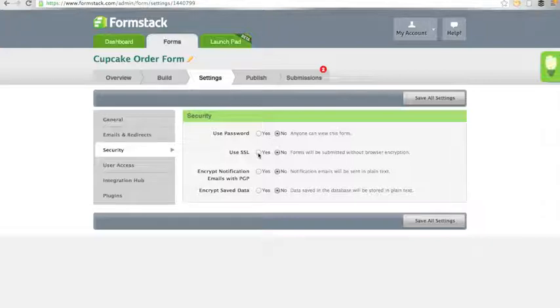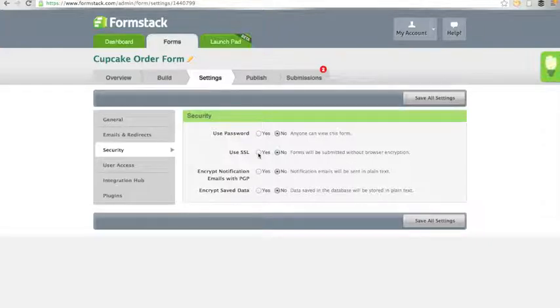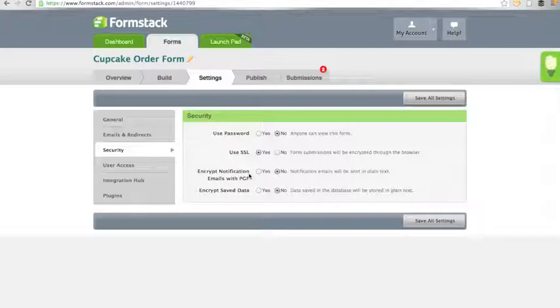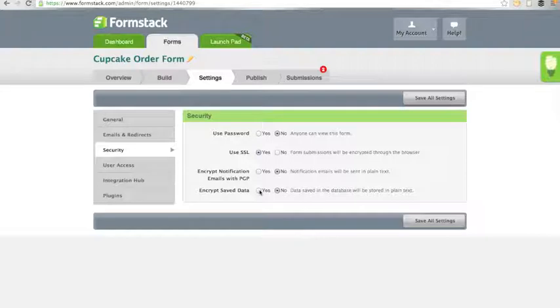You must enable SSL if you are collecting sensitive information on your form. If you are having sensitive information emailed to you in a notification email, you will need to turn on PGP as well to encrypt the email messages. And if you choose to save the credit card numbers in your Formstack database, you will need to encrypt the saved data.